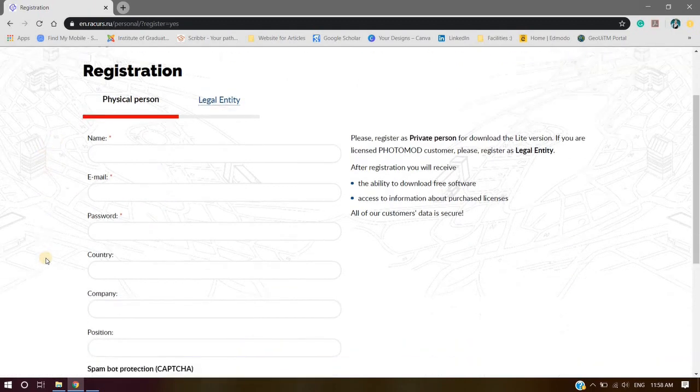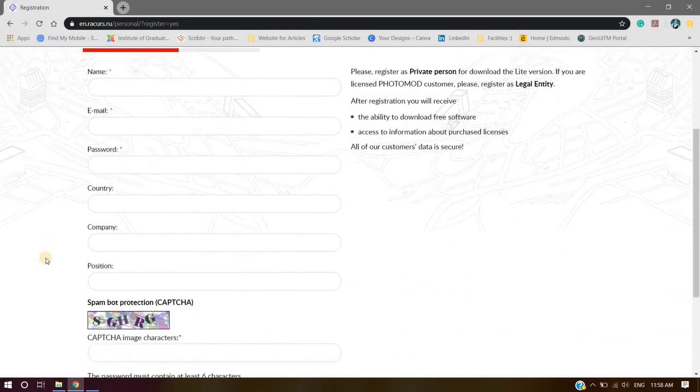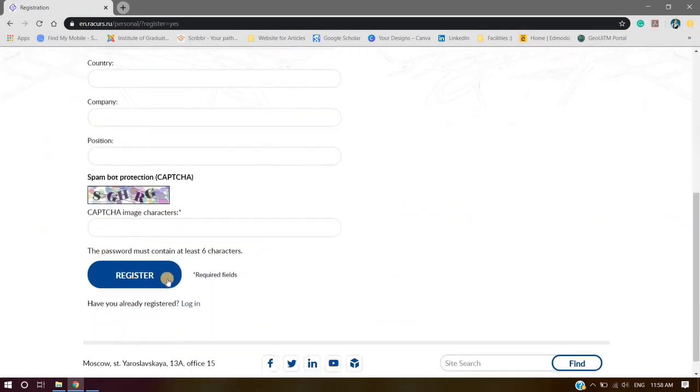Fill in the required fields. If you have already registered, click Login.